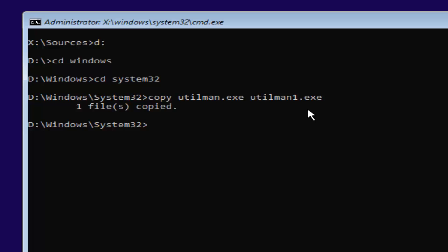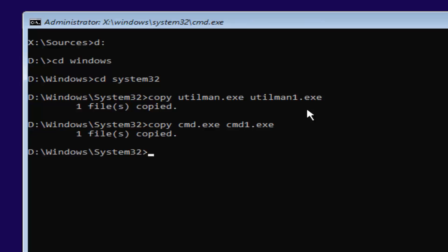Now what you want to do is type in copy space cmd.exe space cmd1.exe. Again, exactly how it appears on my screen. This time we have copy space cmd.exe space cmd1.exe. Then it should say one file copied.